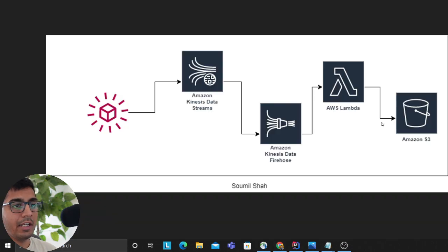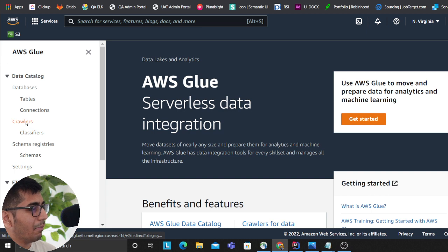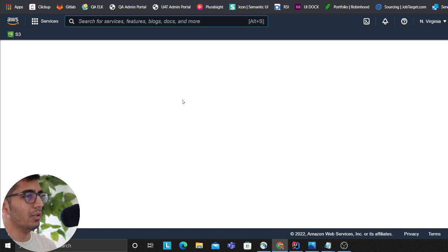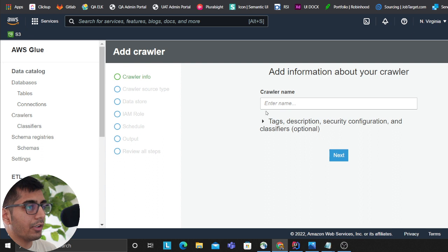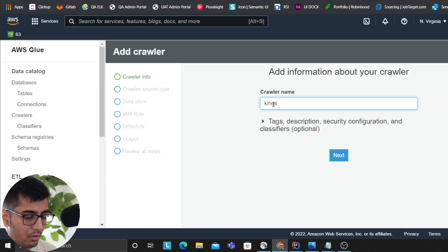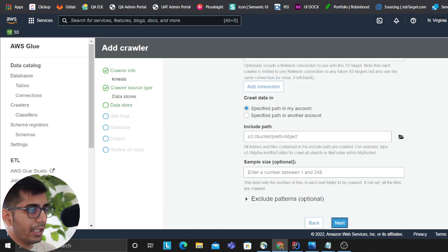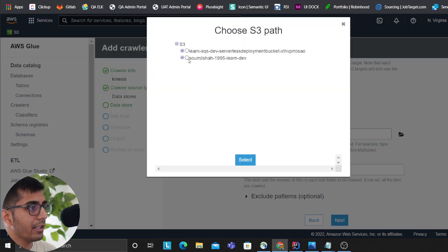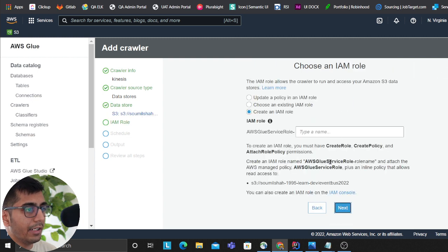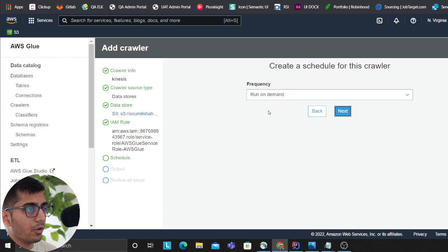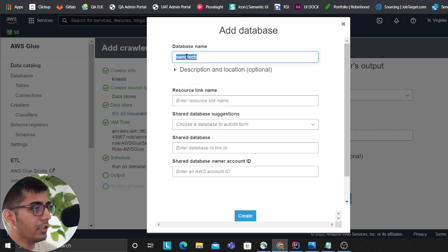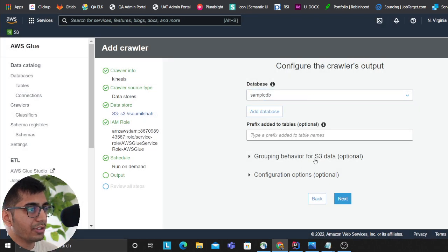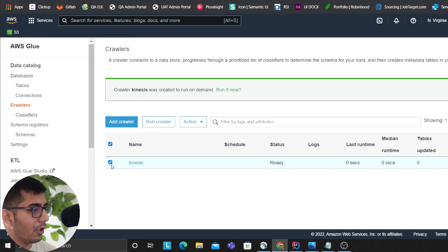I'm going to the Glue console. I'll click on Add Crawler. We can also use Kinesis Analytics, but I want to show you this approach. I'm going to click on Next, add data store, choose existing. I already have a role. I want to run this on demand. For database, I'll create a sample DB just to teach you.